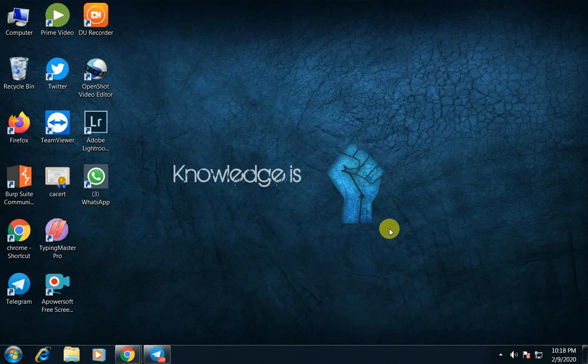Hi friends, this is Bhuvan and welcome to Bhuvan TV YouTube channel. So, in this video, I am going to show you the 1-3-5 semester results.